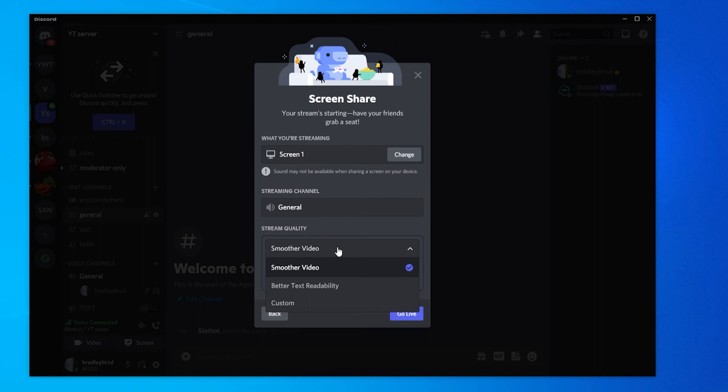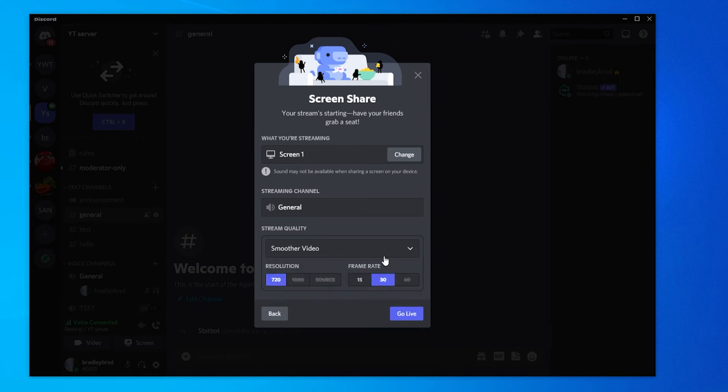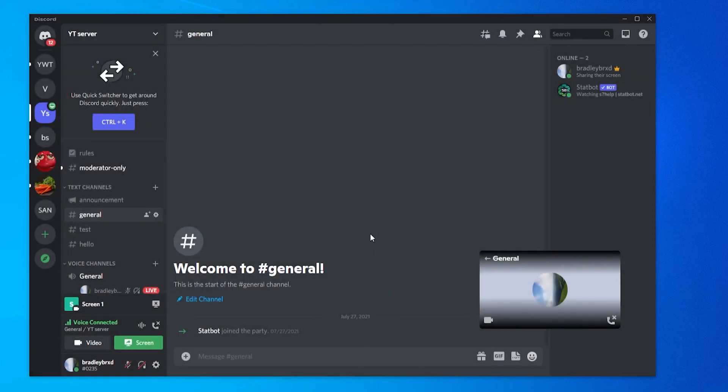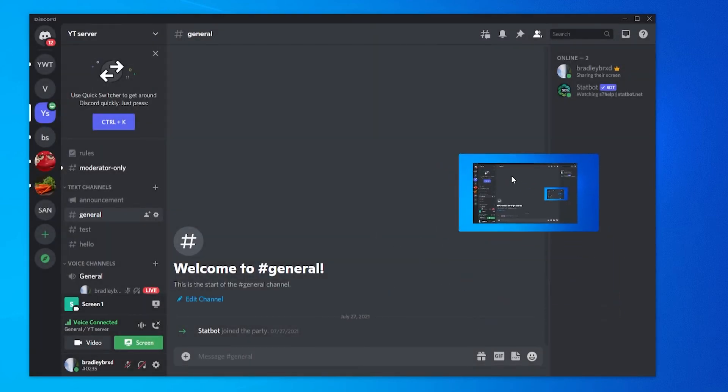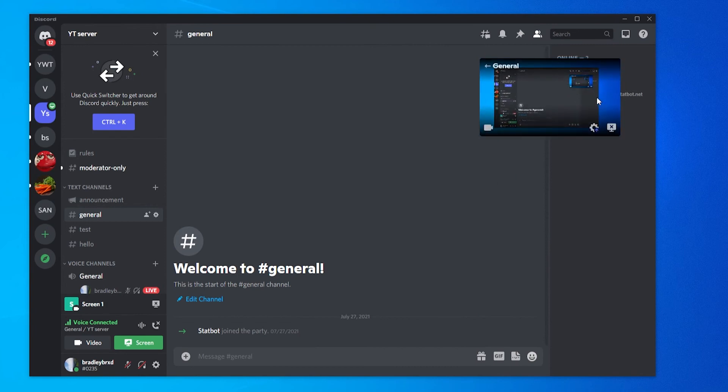that's obviously up to you. You can change the resolution and the fps if you're on Discord Nitro. But for now we'll leave them as default and we'll click on go live, and that will make my screen go live.